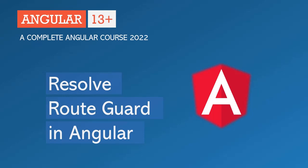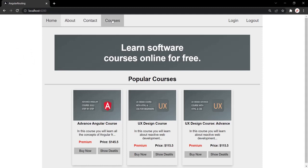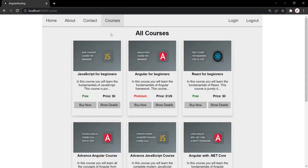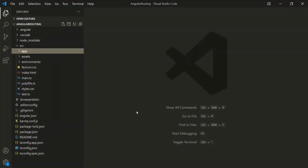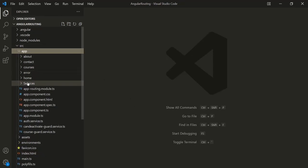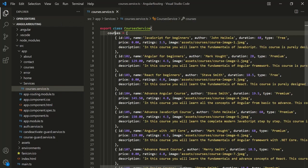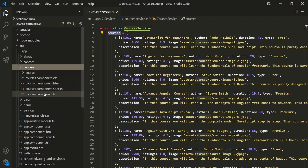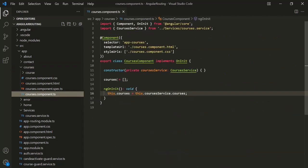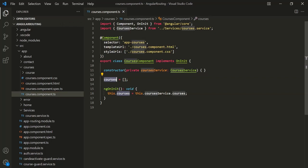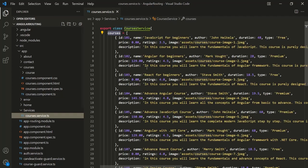Let's understand this with an example. In this Angular application, we have this Courses component, and inside this view we are displaying a list of courses. This course list is coming from a service file. Inside the App folder we have a Services folder, and inside that we have the Courses service with a Courses array. We are using this Courses array inside the Courses component — the Courses property is assigned the courses array from the Courses service.